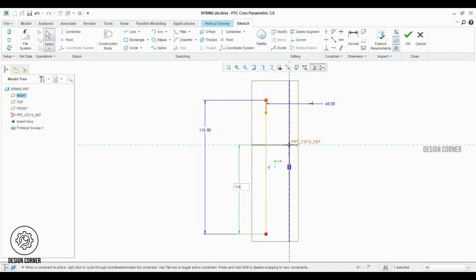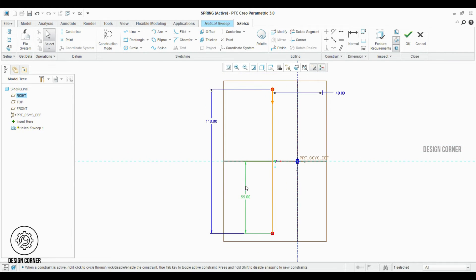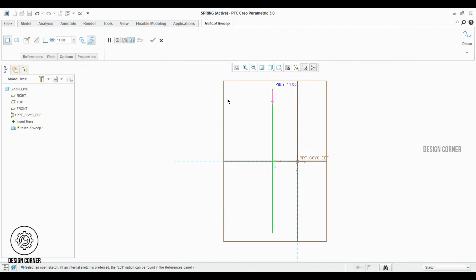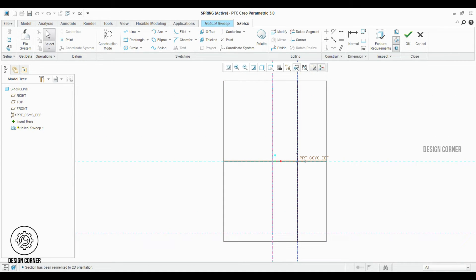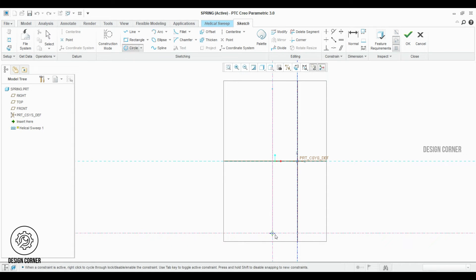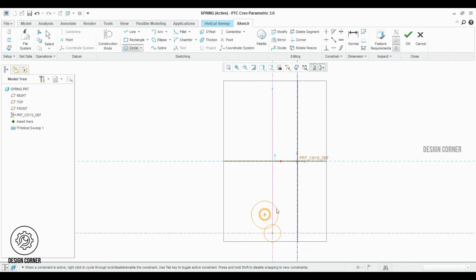Once completed, I clicked the OK option. Then we have to click on create or edit sweep section. You should click on the sketch view. After that, you can get the clear points to draw the center wire diameter. I selected the circle for a particular point.